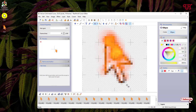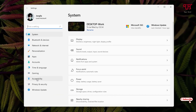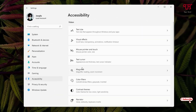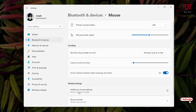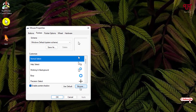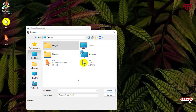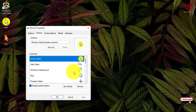Now, to apply your cursor, open Windows Settings, click on Accessibility, then click on Mouse Pointer and Touch, scroll down, and click on Mouse. You'll see an option called Additional Mouse Settings — click on it. Click on the Pointers tab, then click Browse and navigate to the output folder where you saved the cursor. Select the cursor file you created, click Open, then click Apply. You can now see and use your own custom cursor. To restore the default, just click Use Default and then Apply.